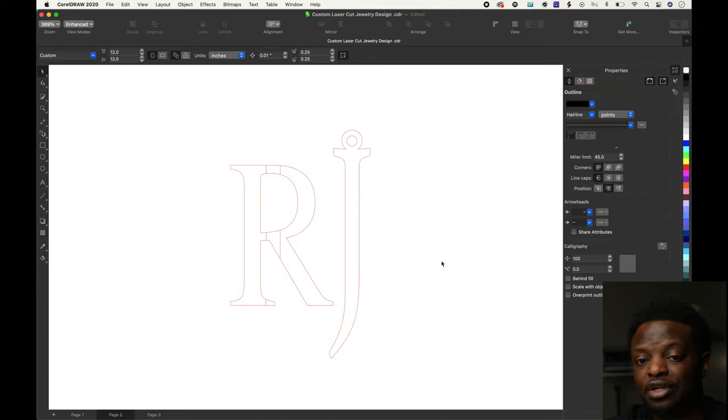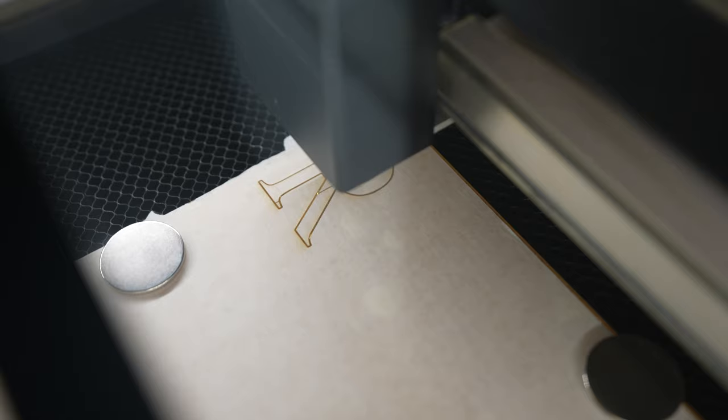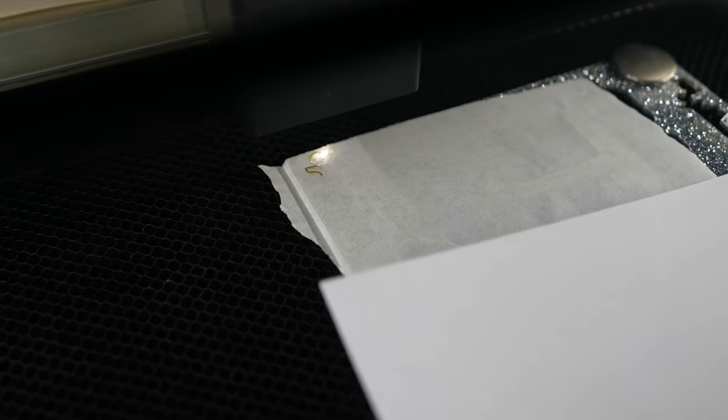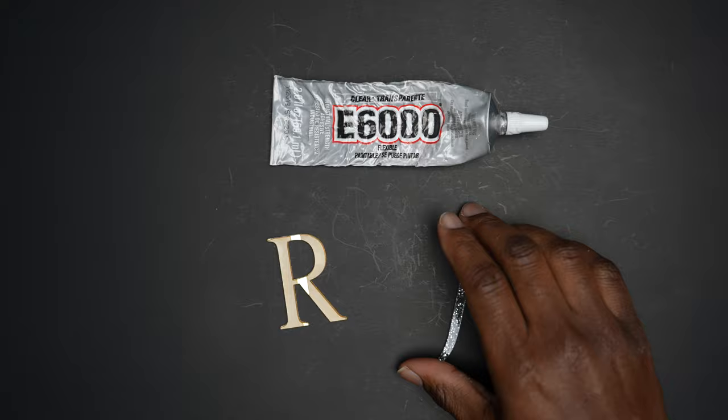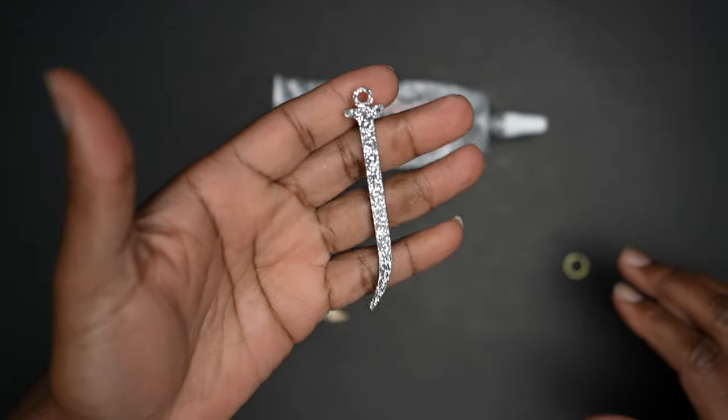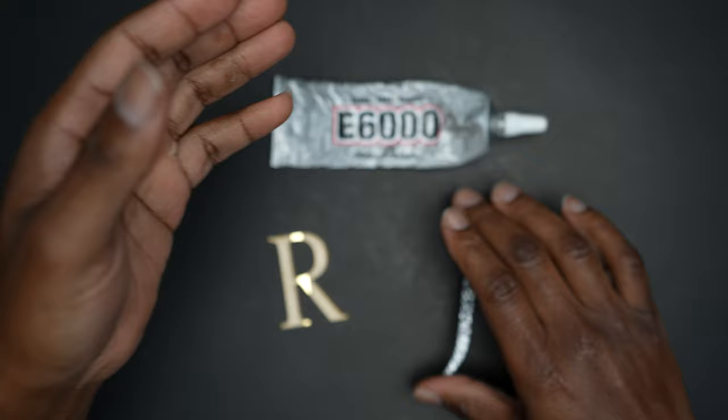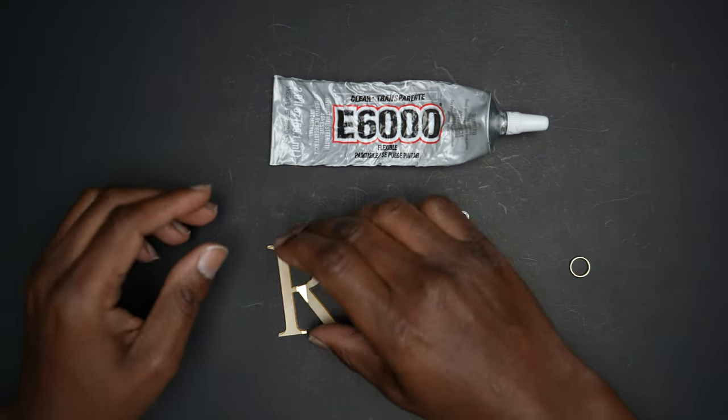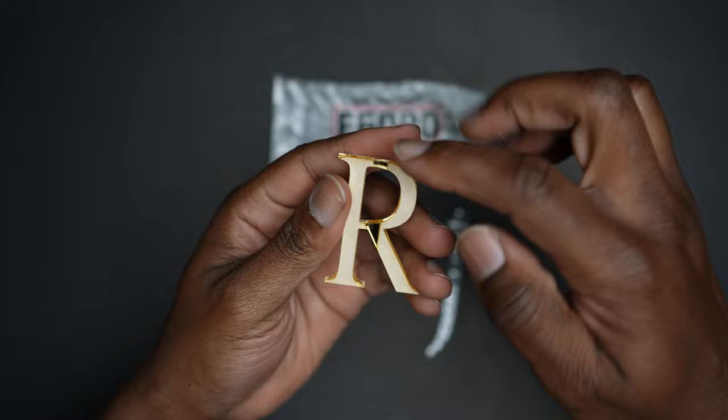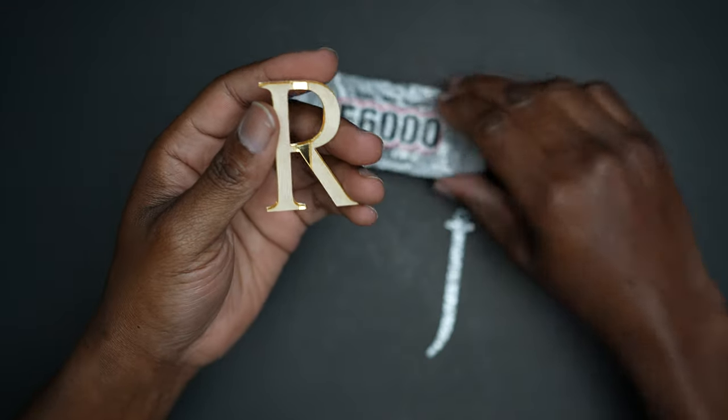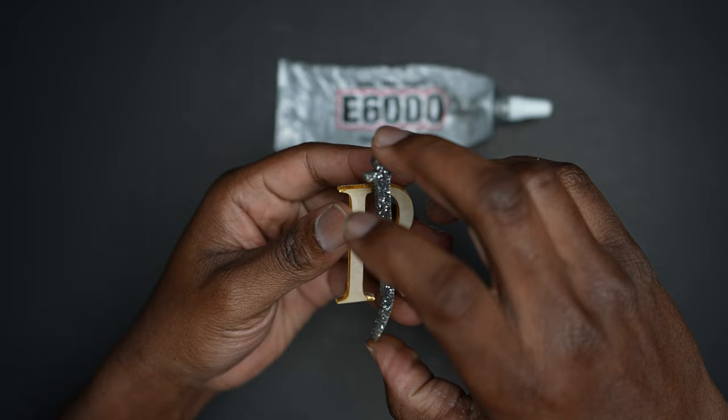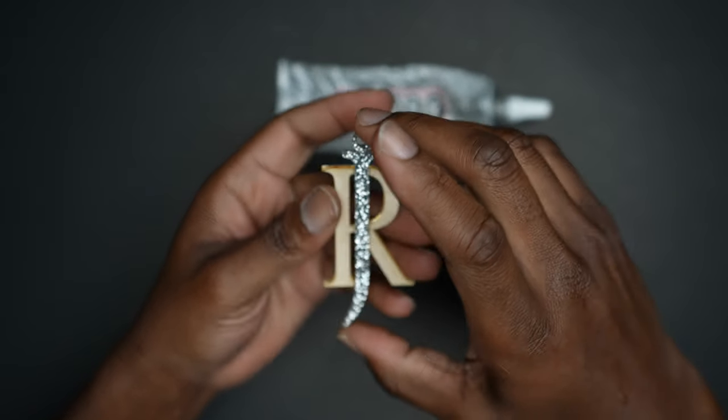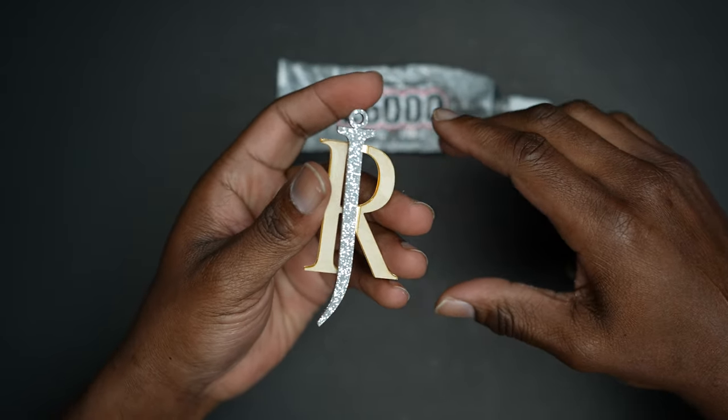We got everything cut out. As you can see, that glitter is looking really good. I already took the masking paper off, and I also took the masking paper off the middle part of the gold. We're going to use some E6000 and glue it right on top. It's already starting to look good.